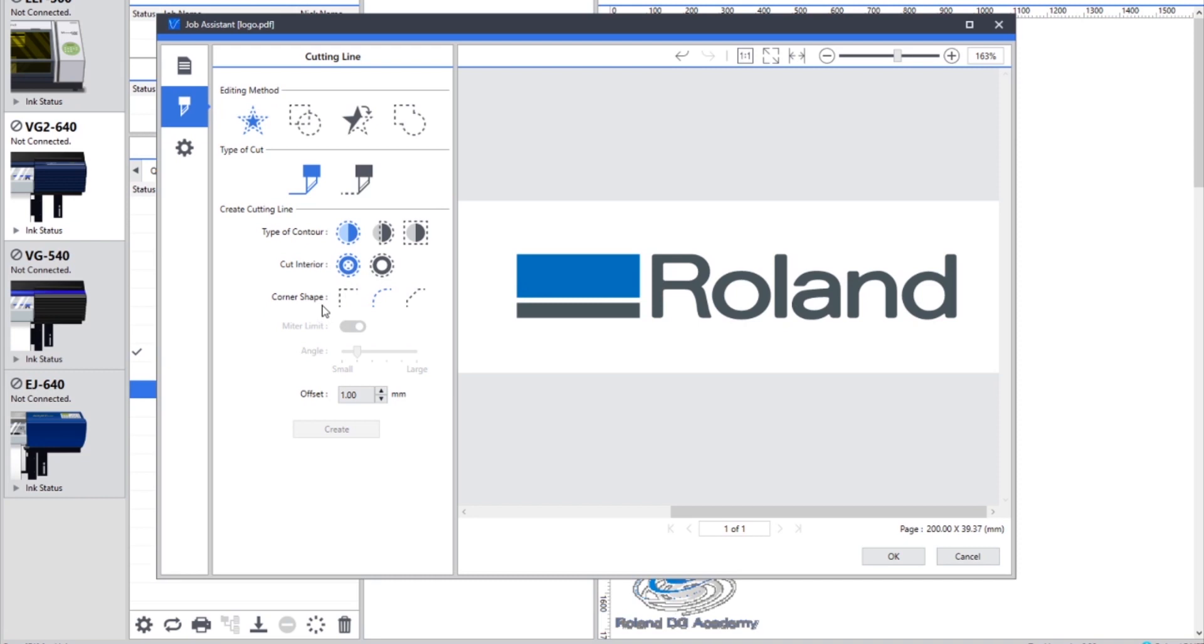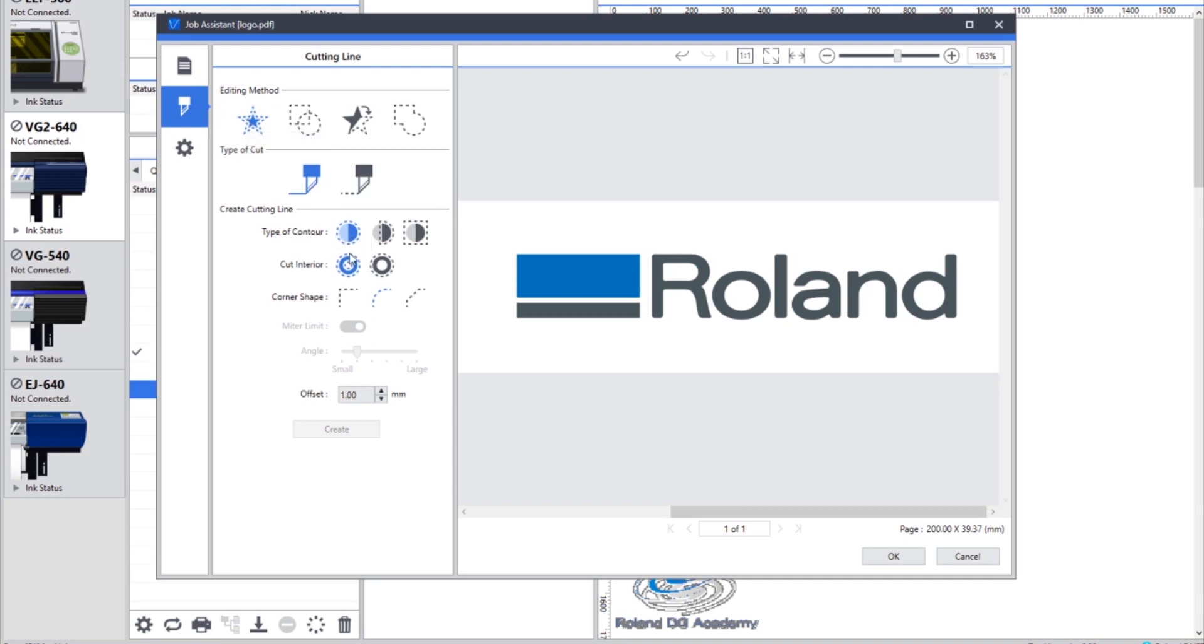And then the corner shape, we can choose whether we have a mitre, a round, or a beveled edge. For this example we're going to round the edges slightly. So once again, just as a recap, we're going to create a cut line, cut an outline with the interiors cut, with a rounded corner. And then we can choose the mitre limit as well if we're choosing a mitre.